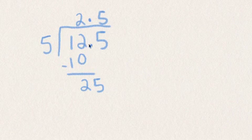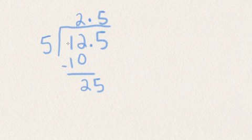Now let's look at what we do when there is a decimal outside the box or in the divisor. Our example here is going to be 9 divided by 1.5.